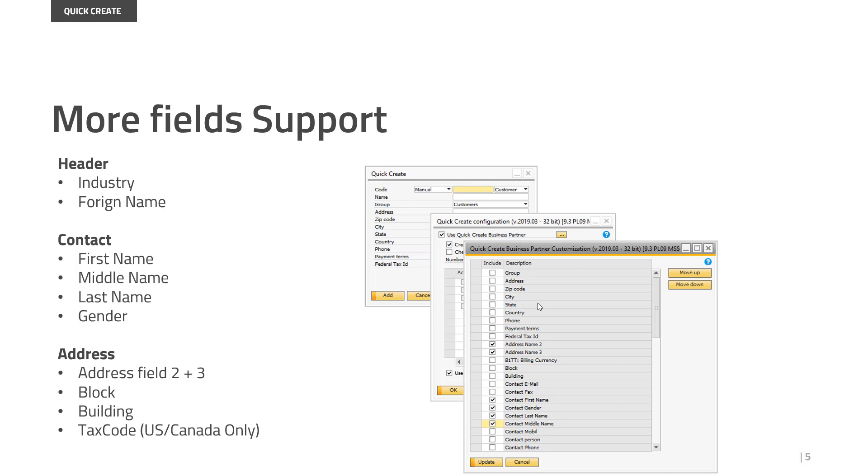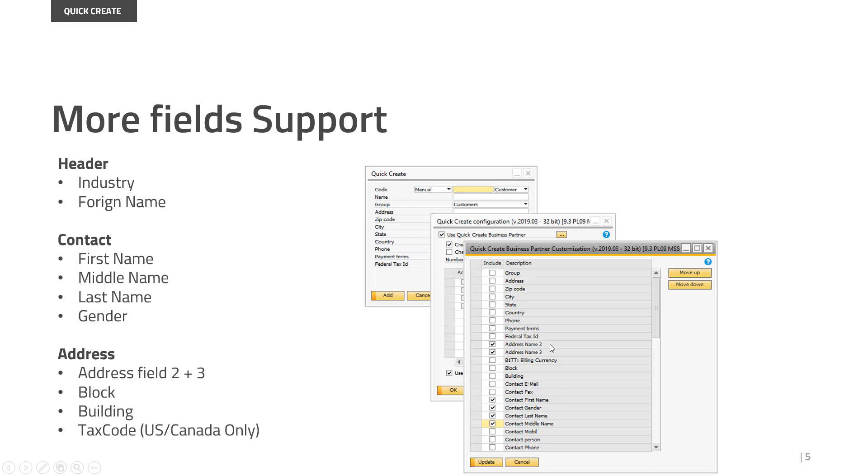And finally, for the addresses, you can set up address field two and three, the block, the building, and for US and Canada you can now set the tax code as well. So as always, you just simply right-click on Quick Create, go into the Quick Create configuration and choose the fields you want to see. Check them off, and you have them on the screen.